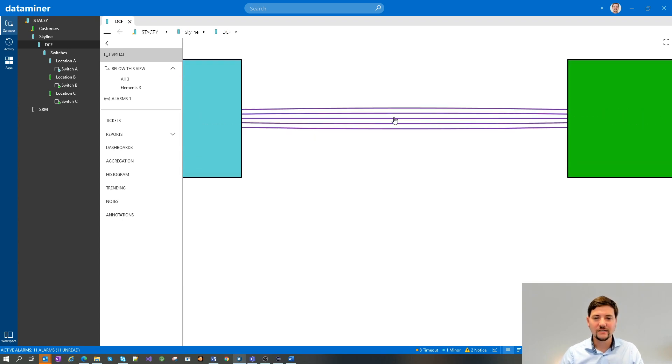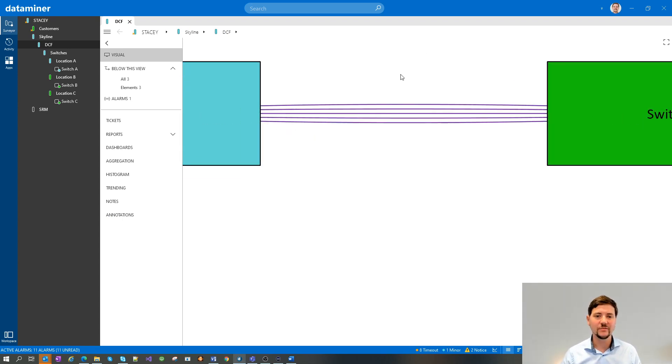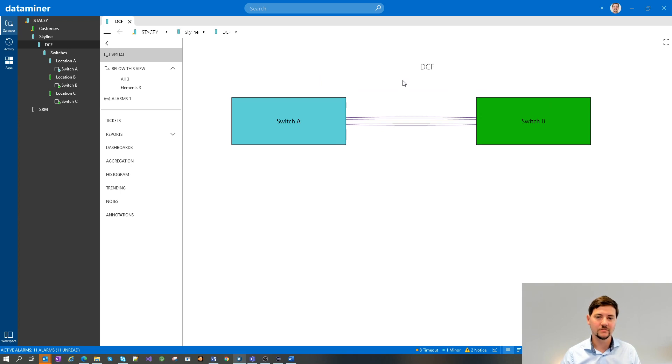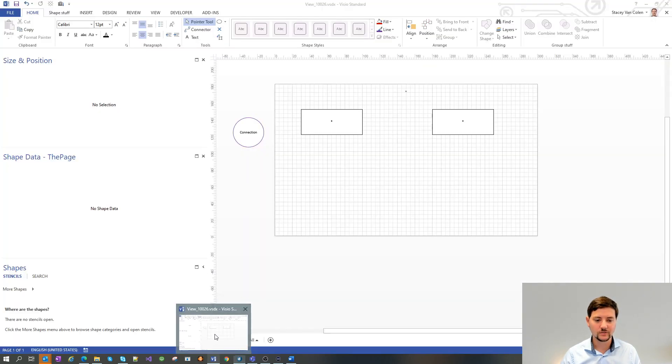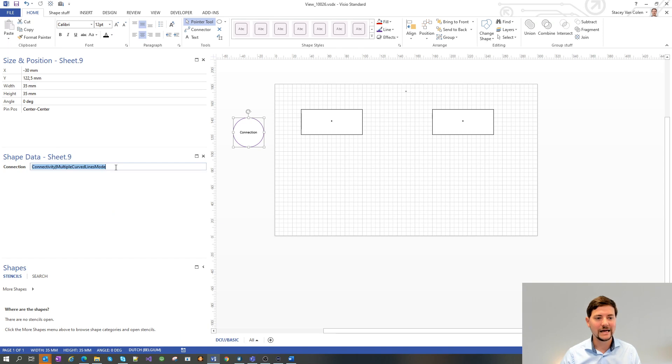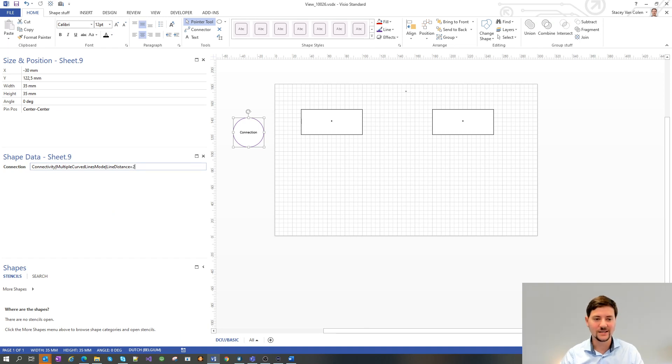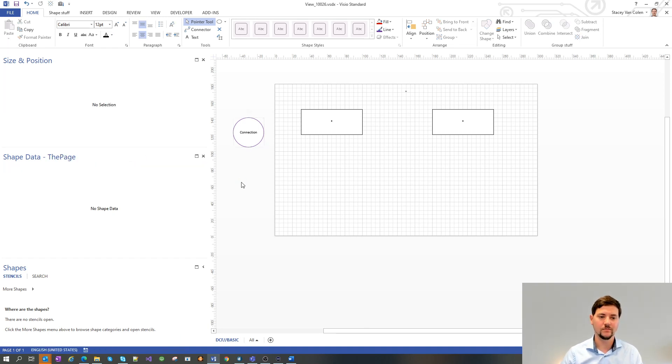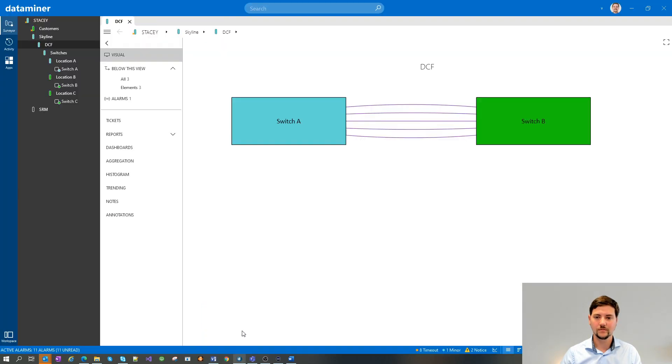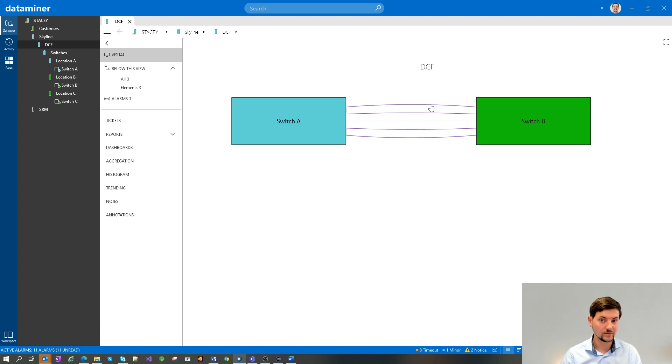If you find that the lines are too densely together, this can be modified. To do that, you go again to Visio and then add an additional attribute called line distance and then define the distance you want between them. Now you can see there's more distance between the different lines.